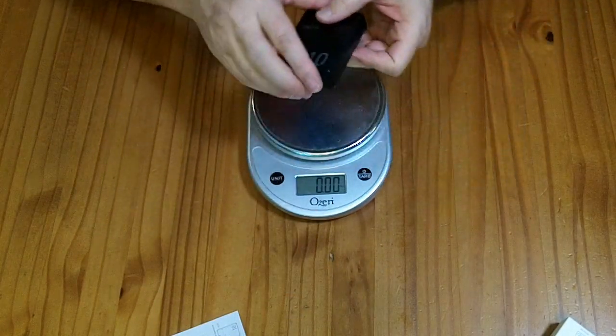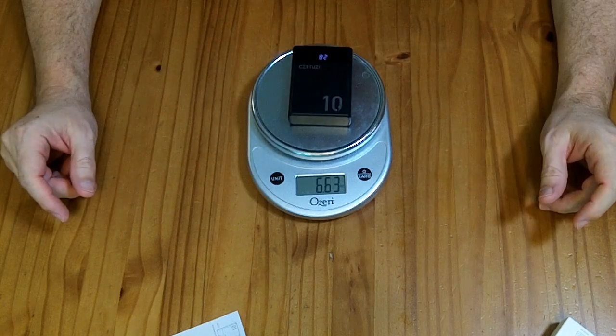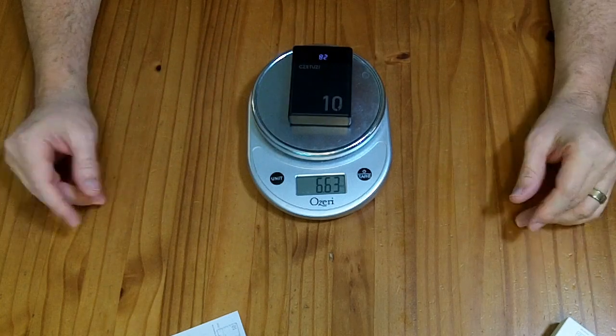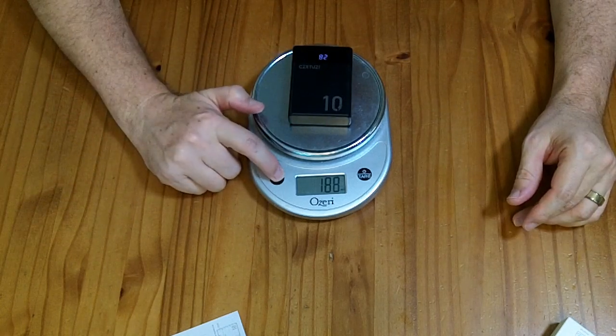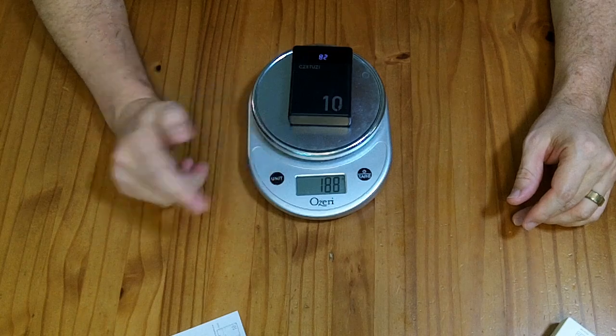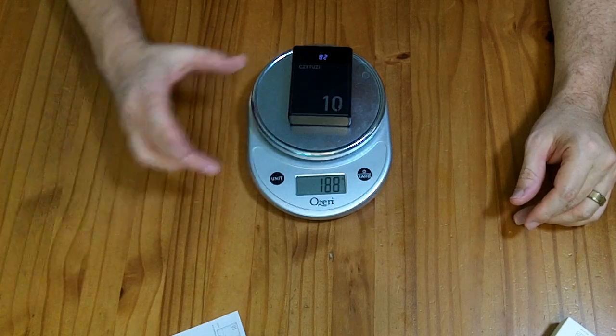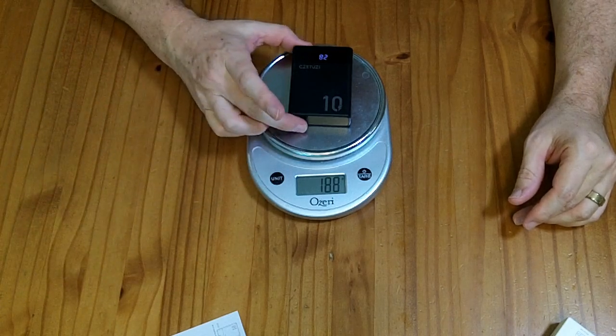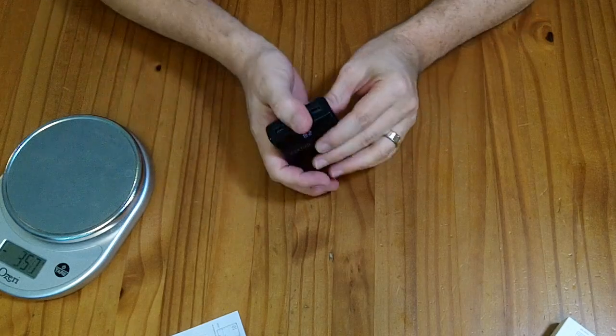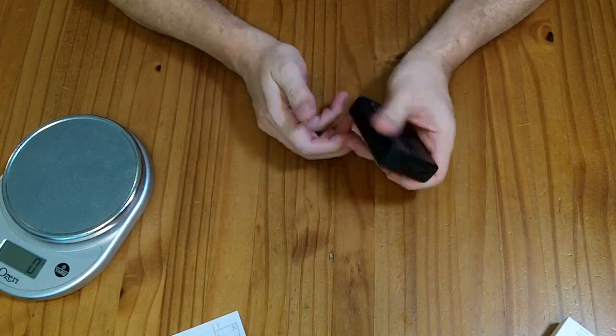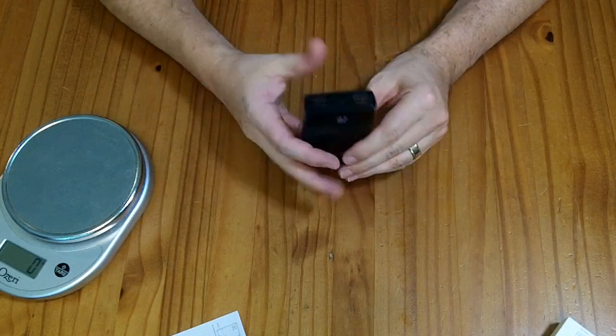It feels pretty dense. It weighs in at 6.7 ounces or 188 grams. Although it is relatively small, it's kind of deck of cards sized.